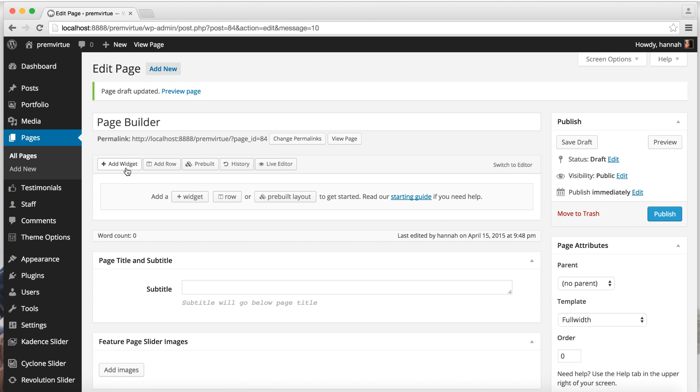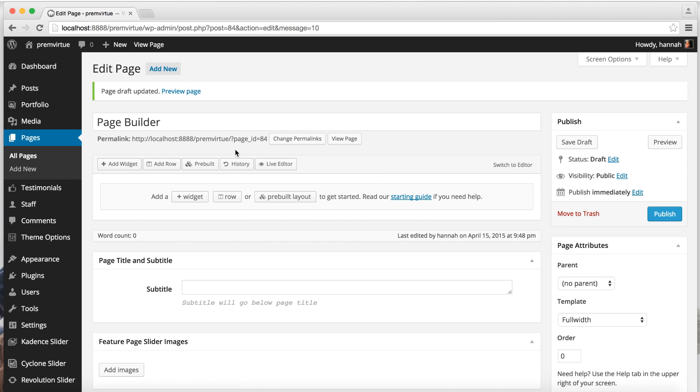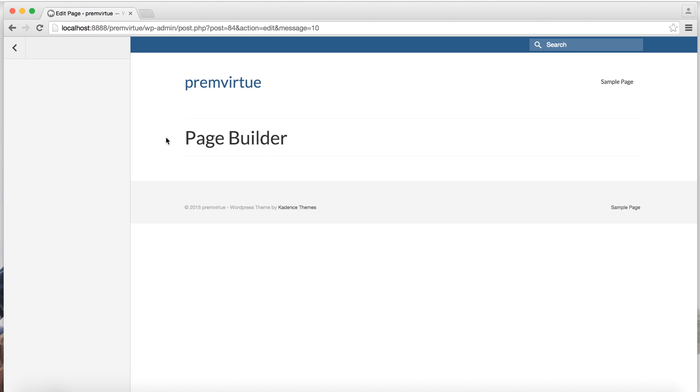Here you can add a widget, you can add a row. You have prebuilt layouts here. You have your history, so if you make a mistake or don't like something, you can go back to what you had previously saved. Then you have your live editor. So while you're working on your page, you can kind of see what's going on. So right now we just have our Page Builder title.